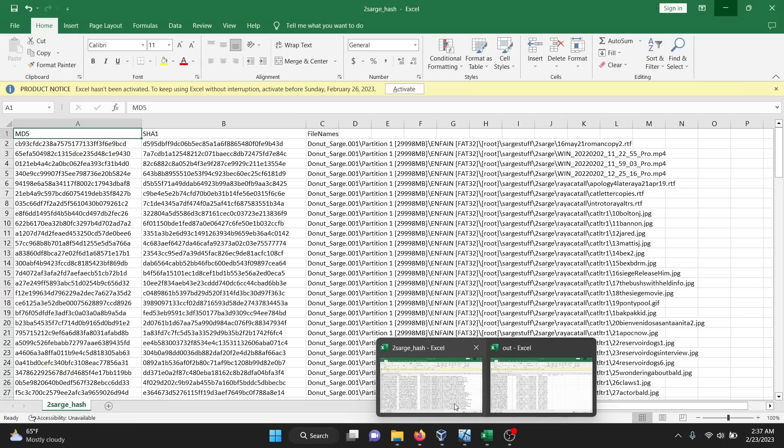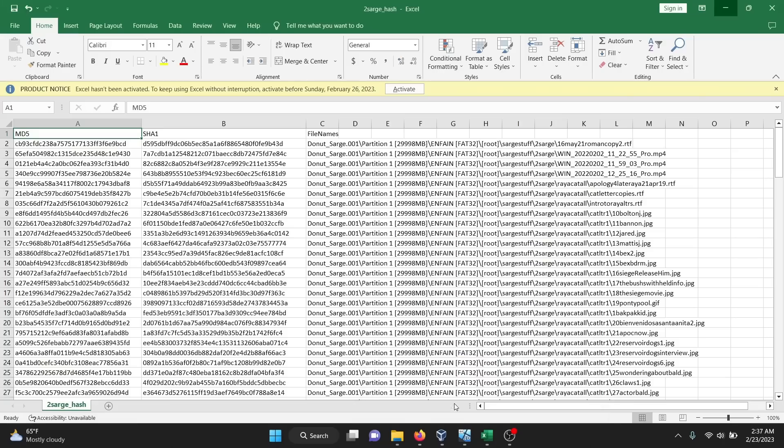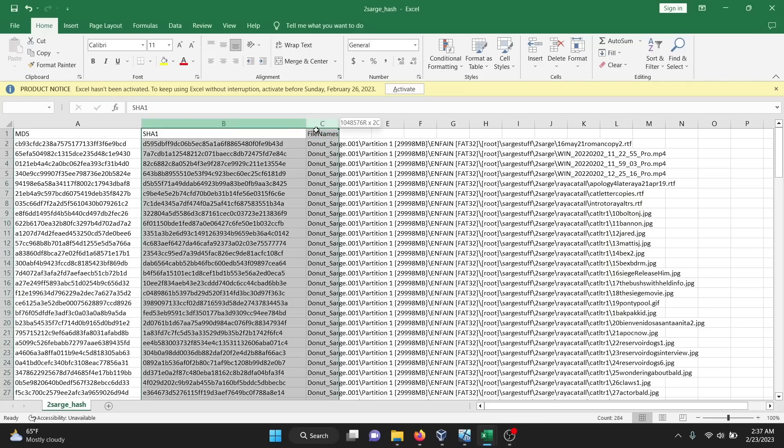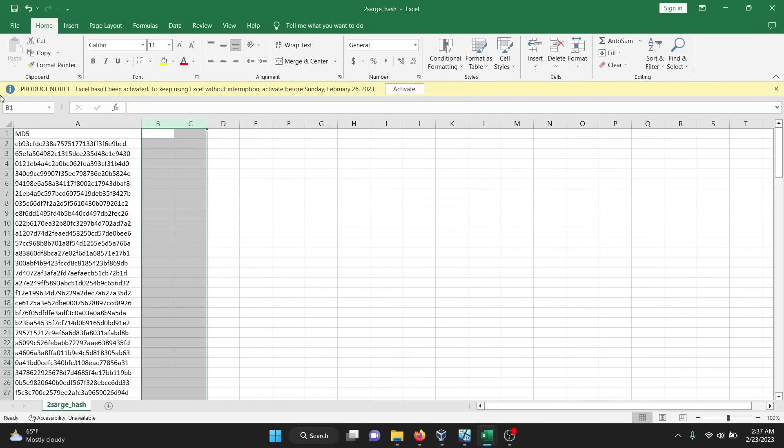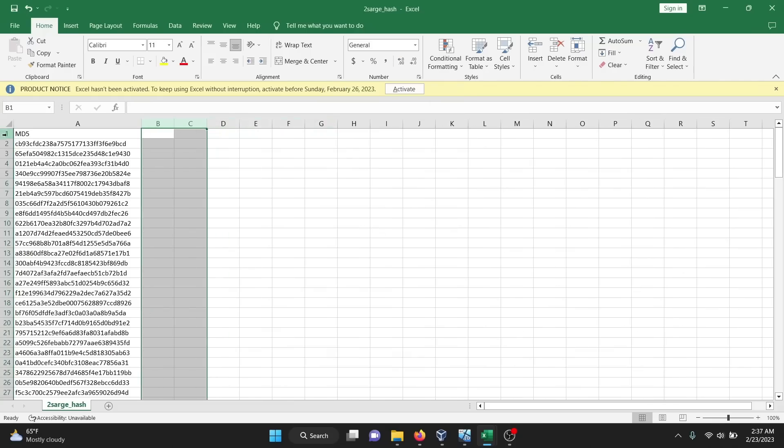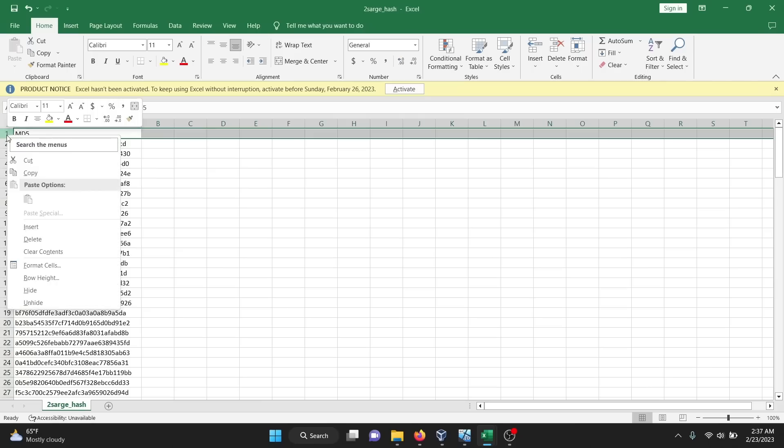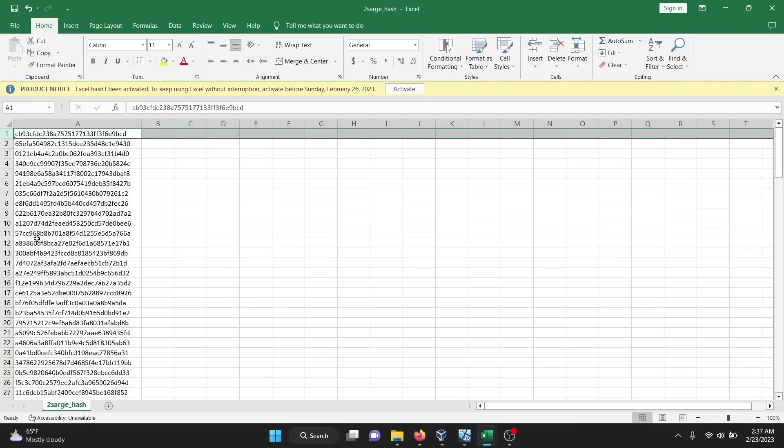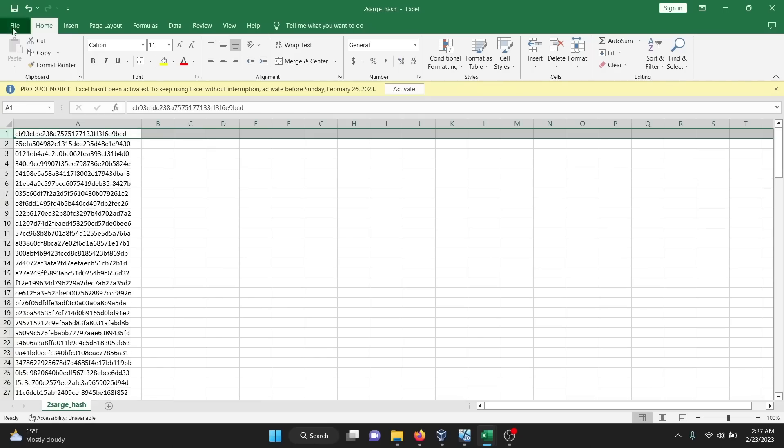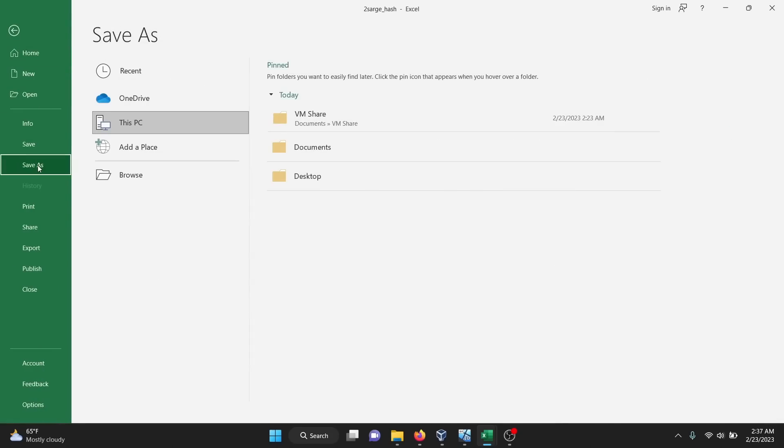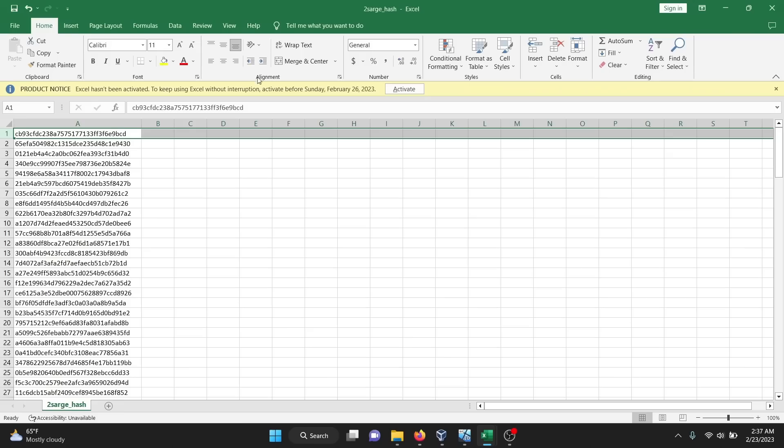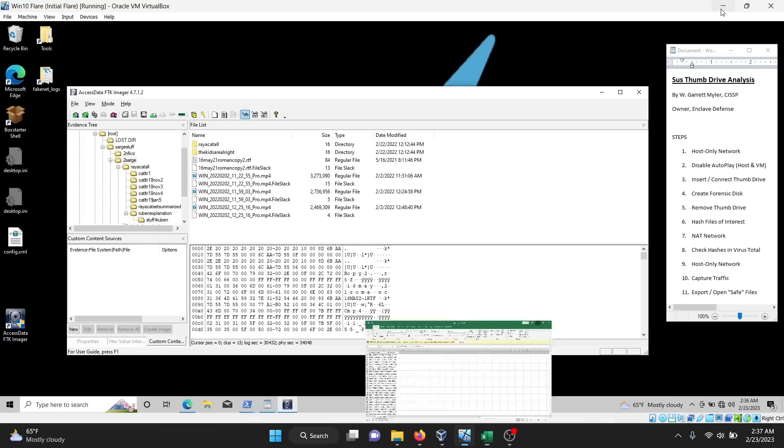This is what the hash file looks like. It gives me both MD5 and SHA-1 hashes and the file names. All I need is one set of hashes. So I'm going to delete the SHA-1 and the file names and just keep the MD5 hashes and save it as a new file, which I've already done. This is a CSV, comma separated values.